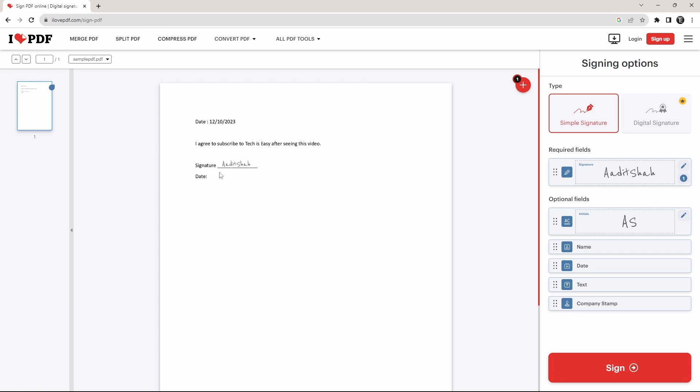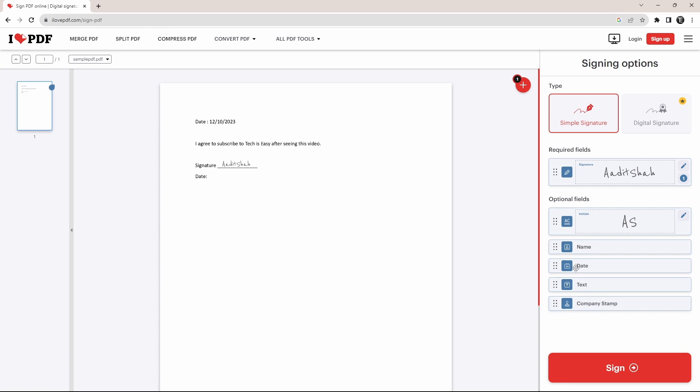Next to signature, we've added the signature that we just created. After that, we also need to add the date. So as you can see on the right, they have some optional fields like name, date, text. So based on what you need to add to the PDF, you can select any one of these.